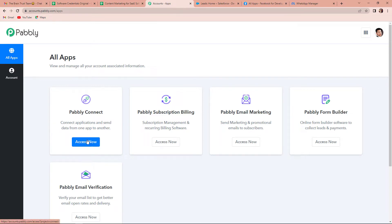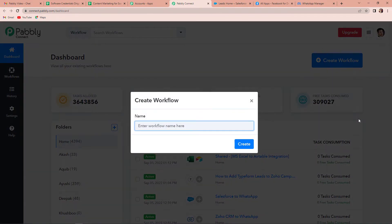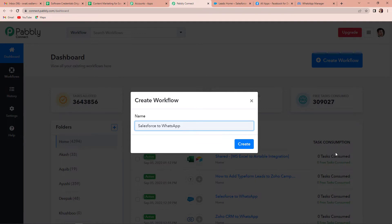Since we are doing this integration using Pabbly Connect software, let's click on Access Now. We will be directed towards the dashboard of the application, and here on the right-hand side, you can again see a tab called Create Workflow. Let's click on this and now we have to name our workflow. My objective is every time there's a new lead in Salesforce, this information should be used for sending a message to the lead on WhatsApp. So I'm going to name this workflow as Salesforce to WhatsApp. Let's click on Create.